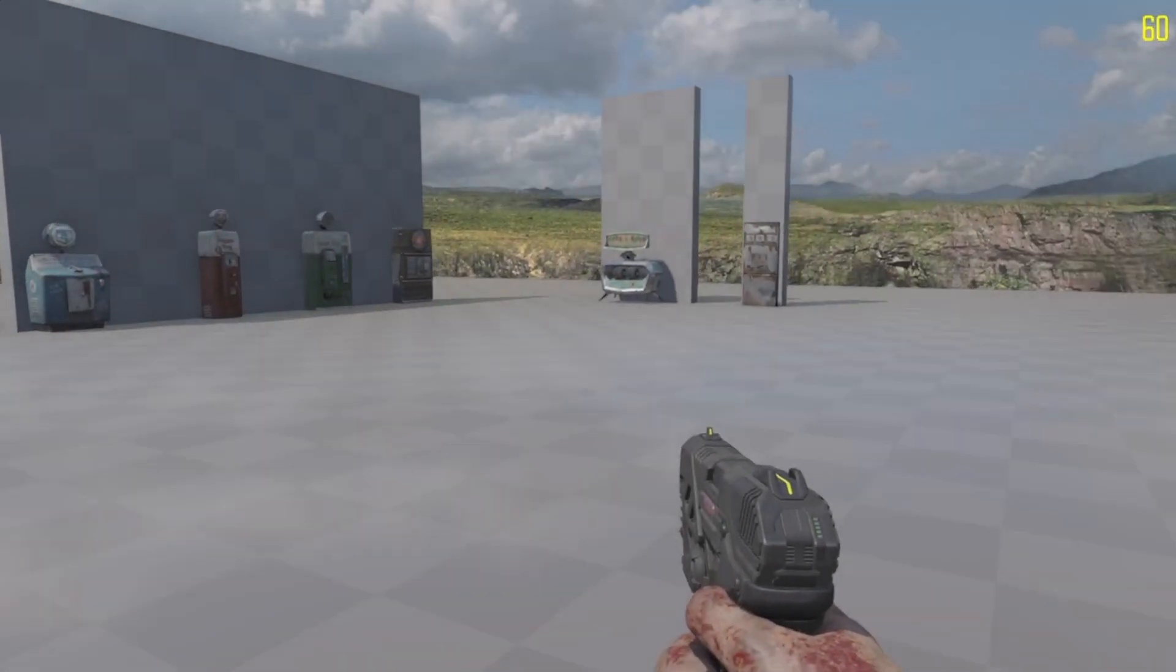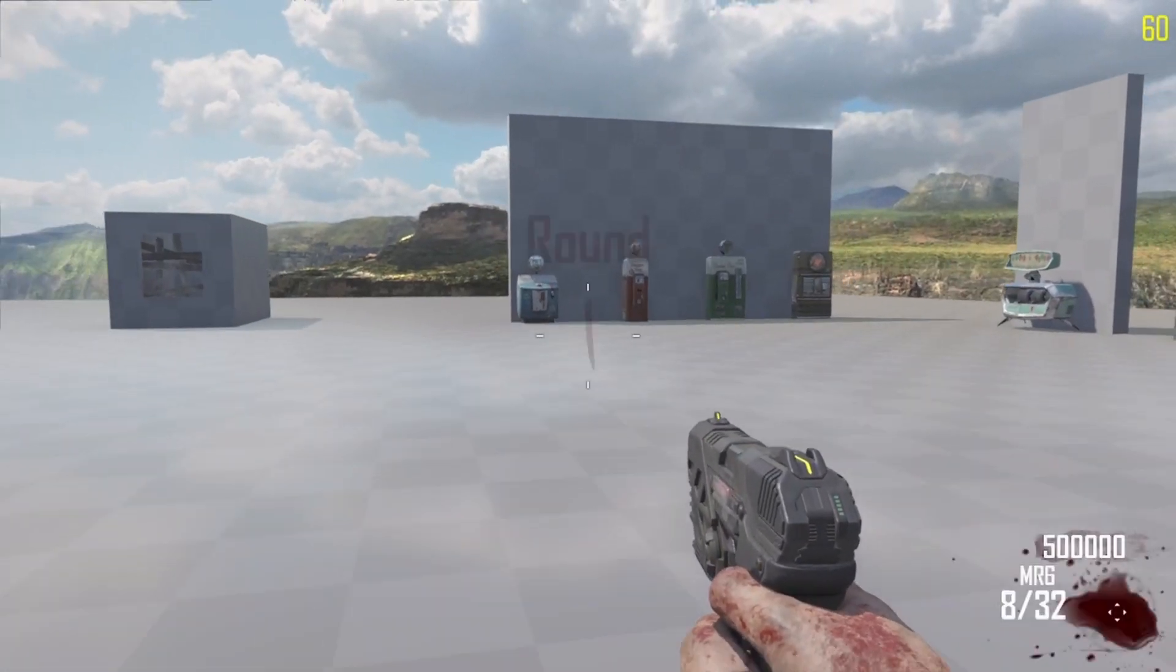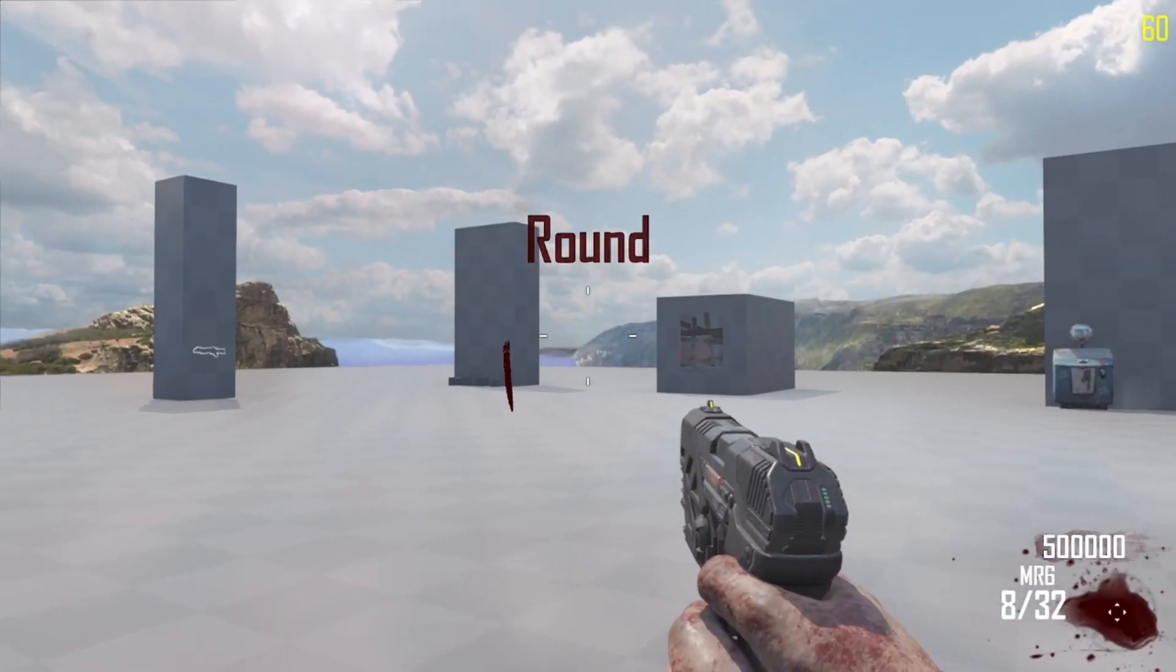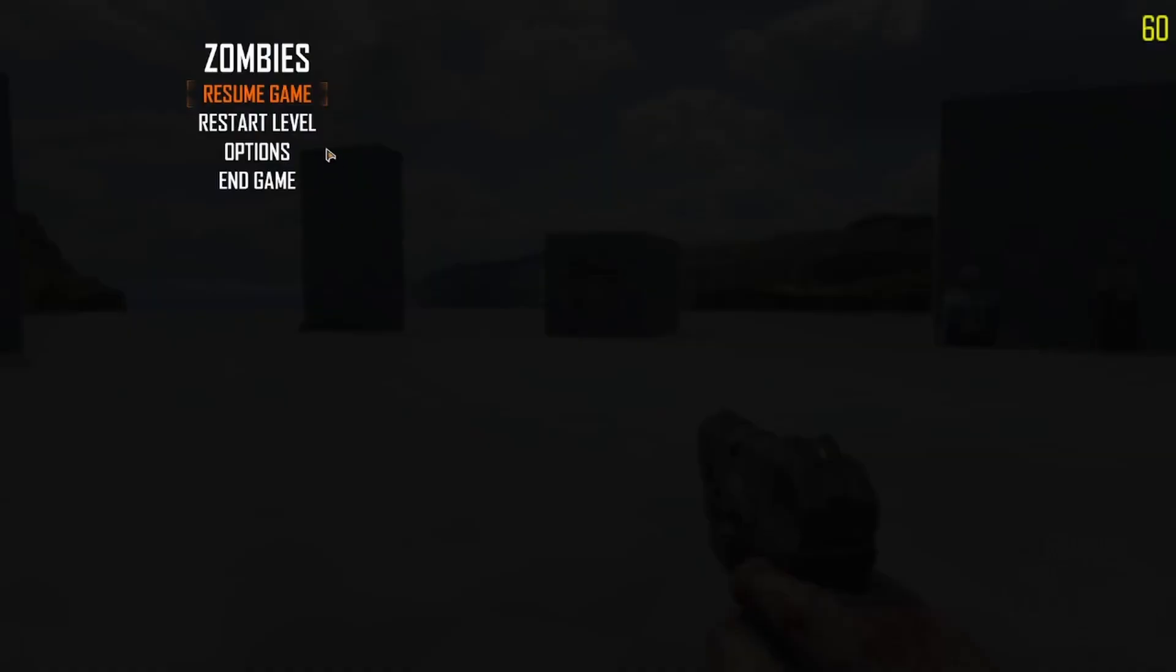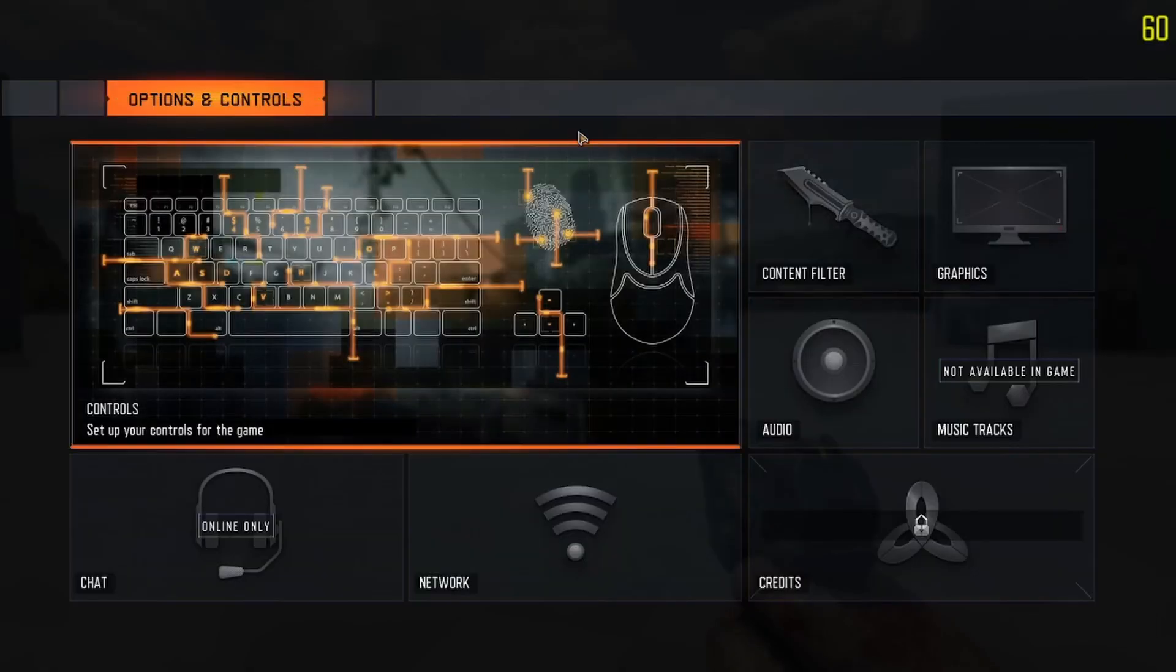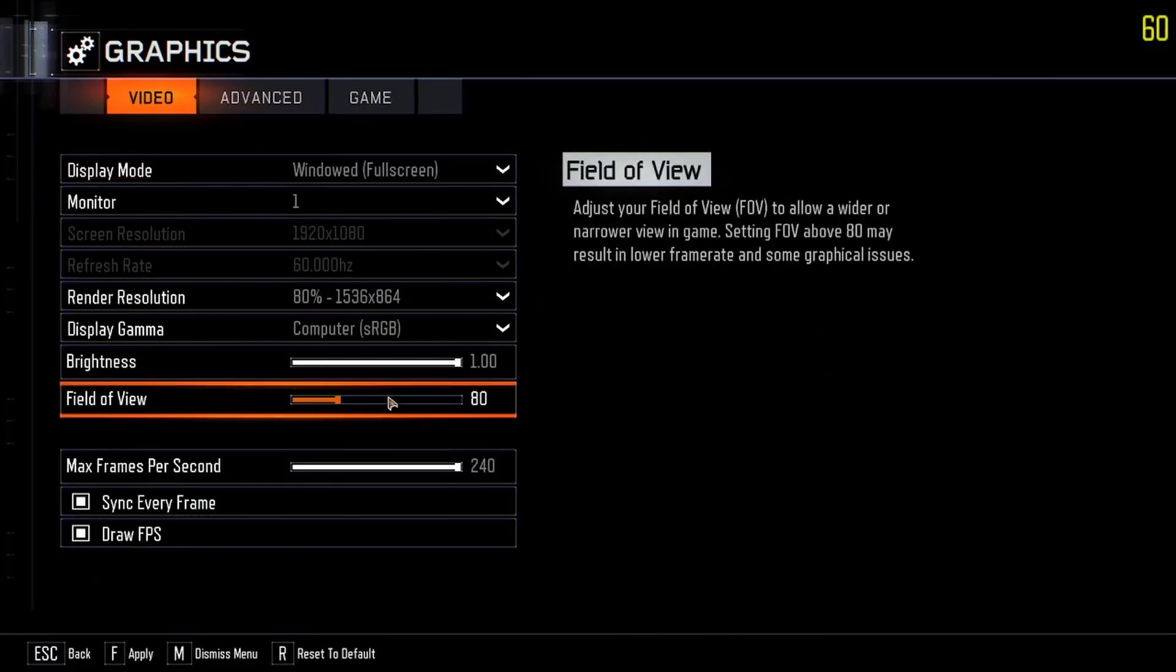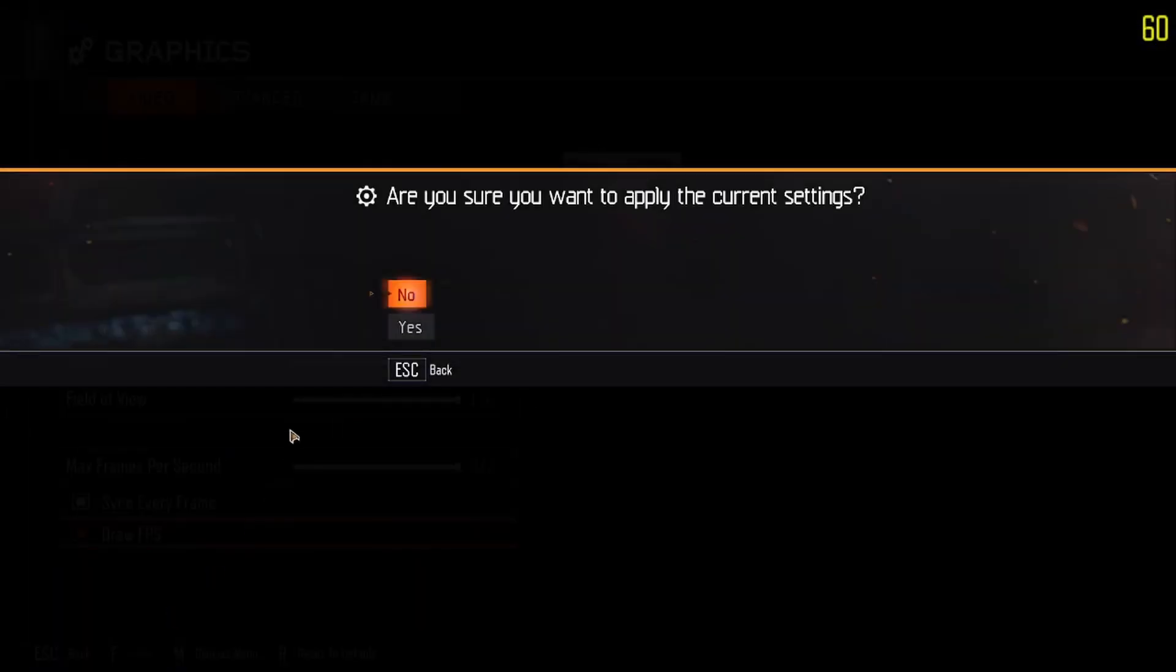As soon as this loads up, you should see the Black Ops 2 HUD fully functional in Black Ops 3. Even the pause menu is the same as well. All the fonts are here. I'm just going to turn on my FOV.